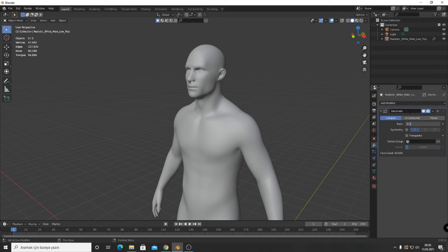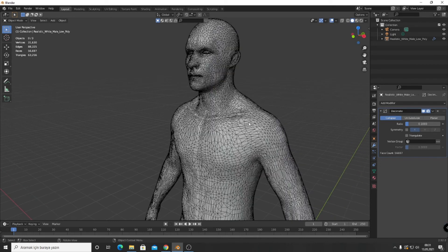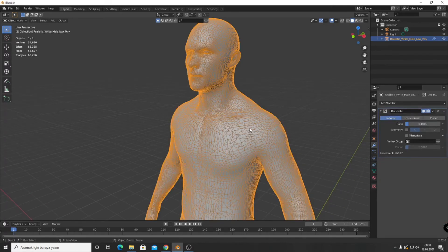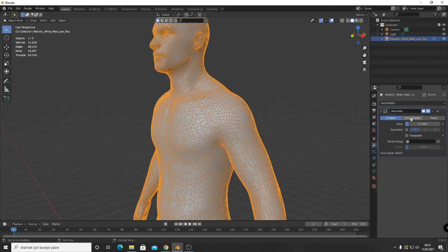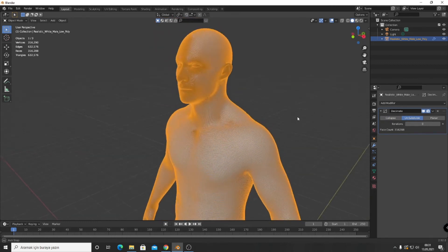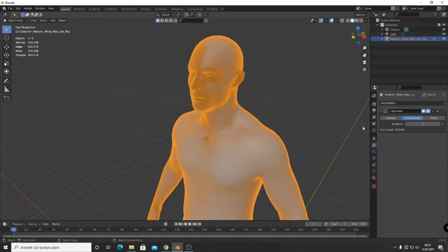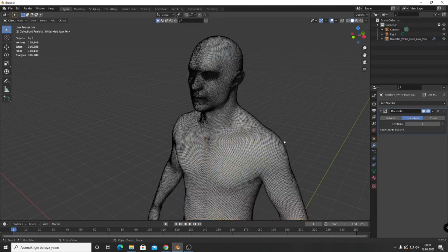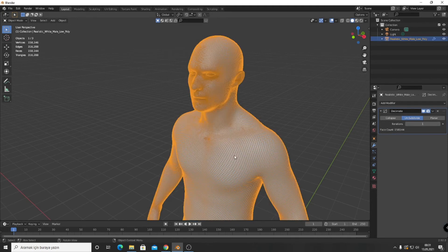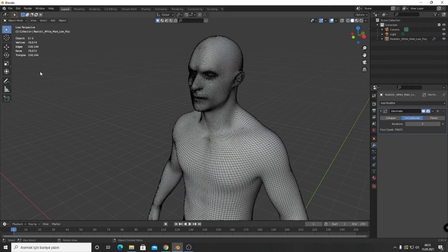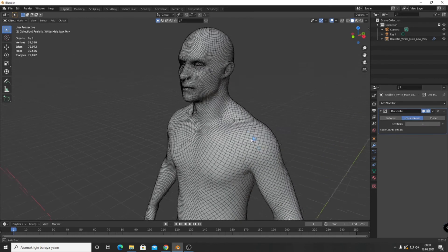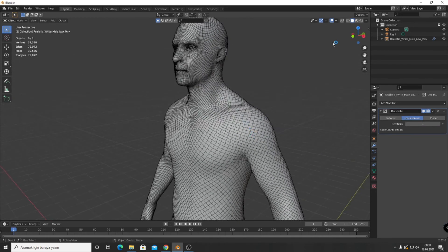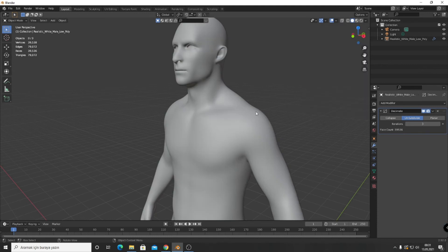Another one is Unsubdivide. You know subdivision surface modifier - it is the reverse of it. If I increase iteration to one, you can see it changes. At the same time, the statistics are changing. Three times, it still looks good. I think four times.